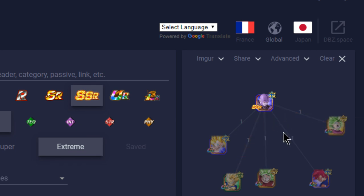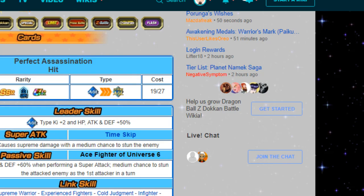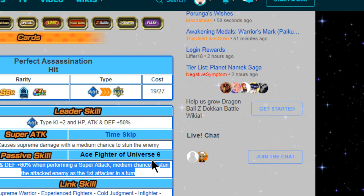The Kefla, Caulifla, and Kale—God Goku is shocking speed. Obviously this guy does not have any good link skills whatsoever. He's just a standalone unit. This guy is literally just meant for, at this point, stunning, and there are better units you could use. Honestly I don't think he's worth it.